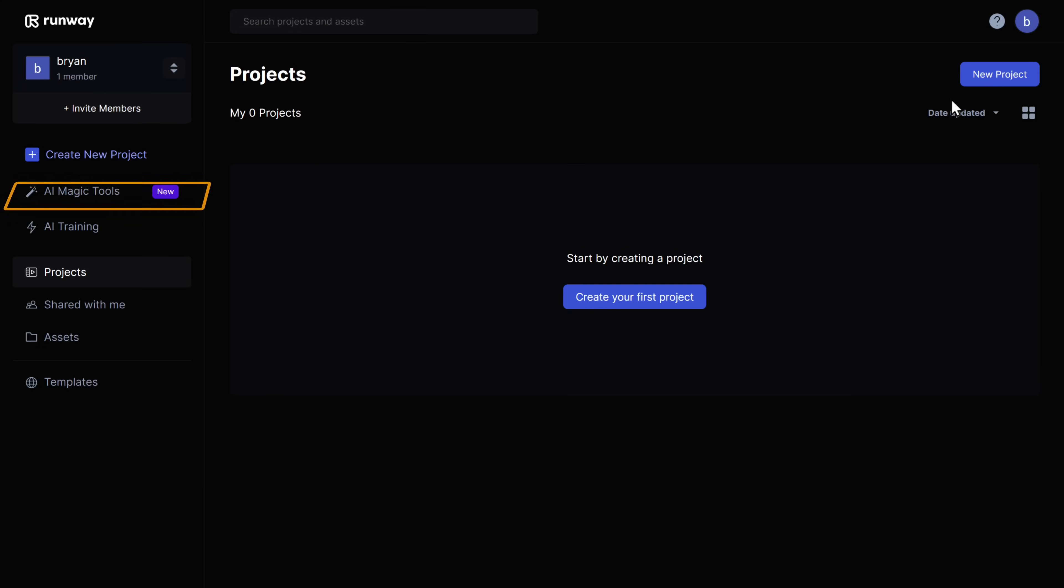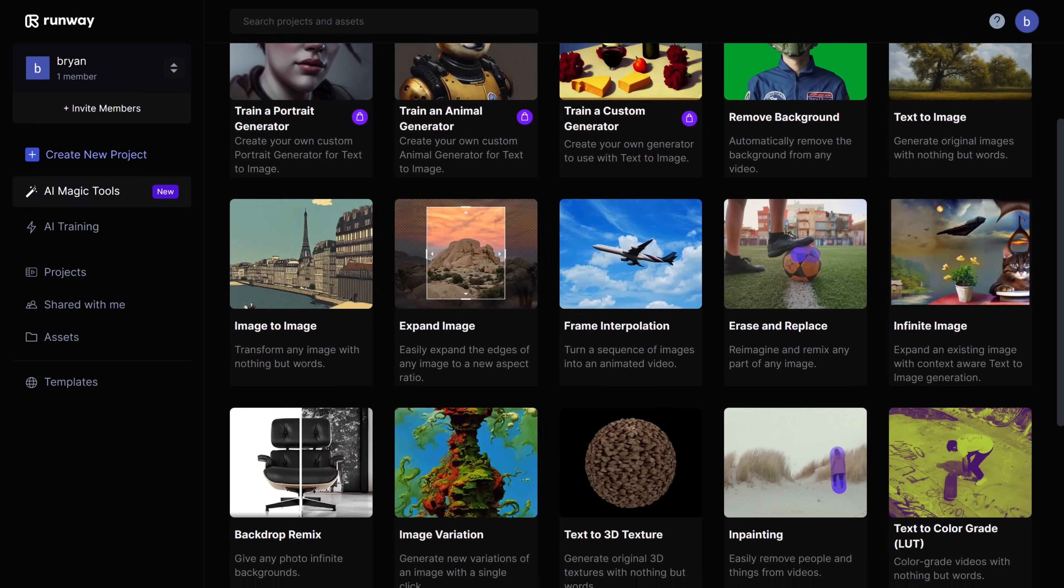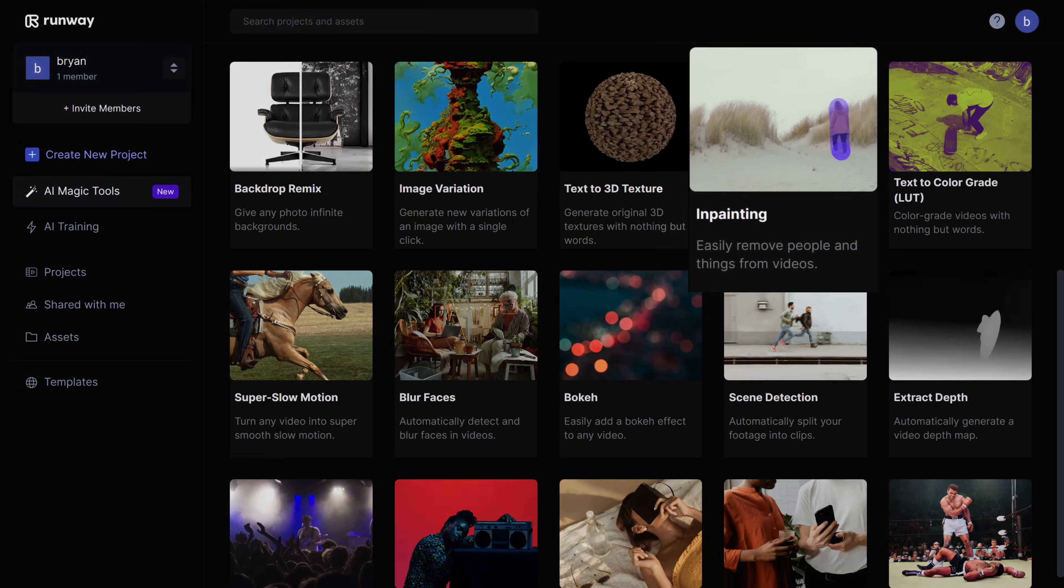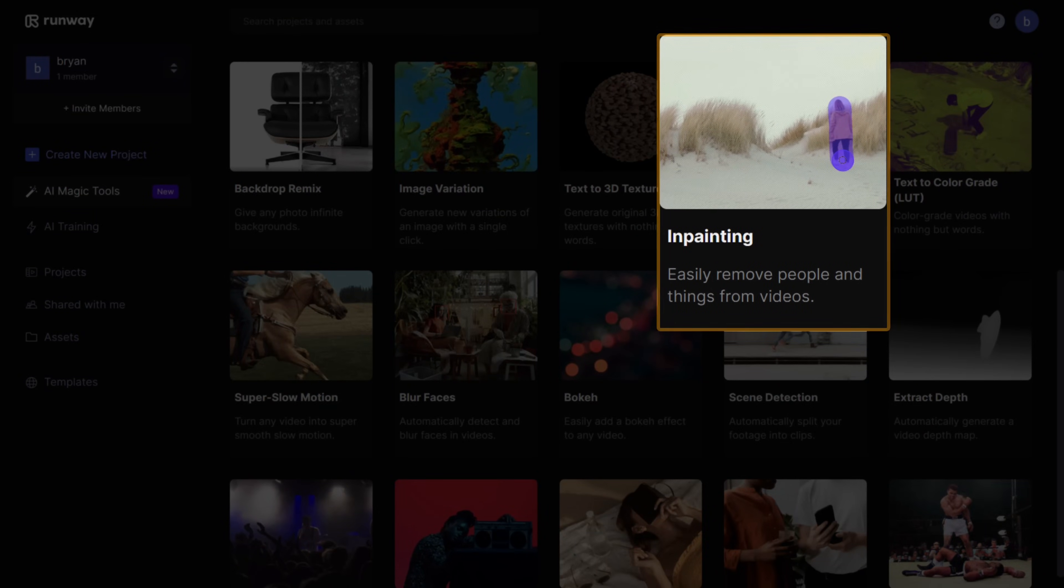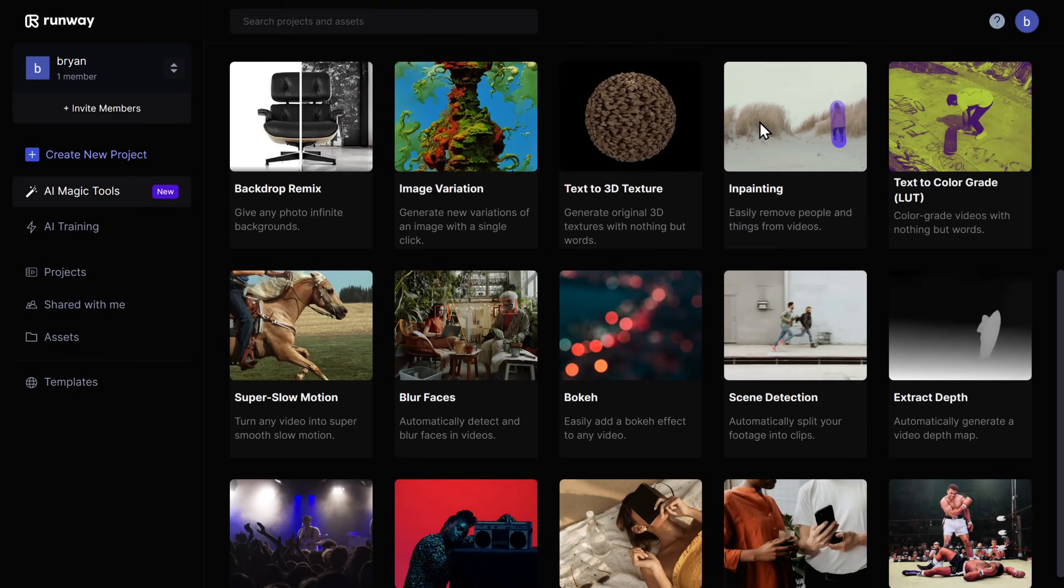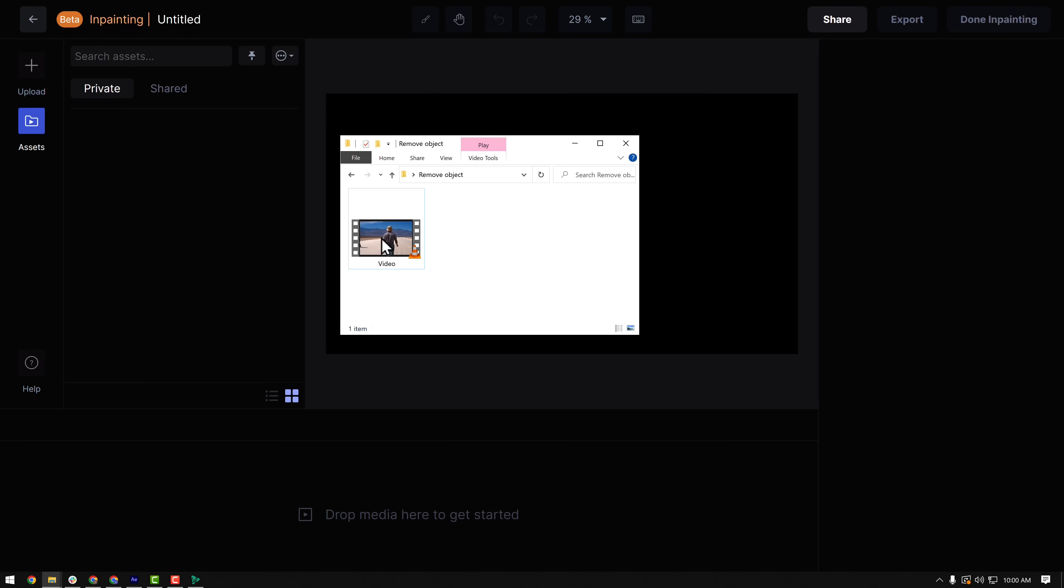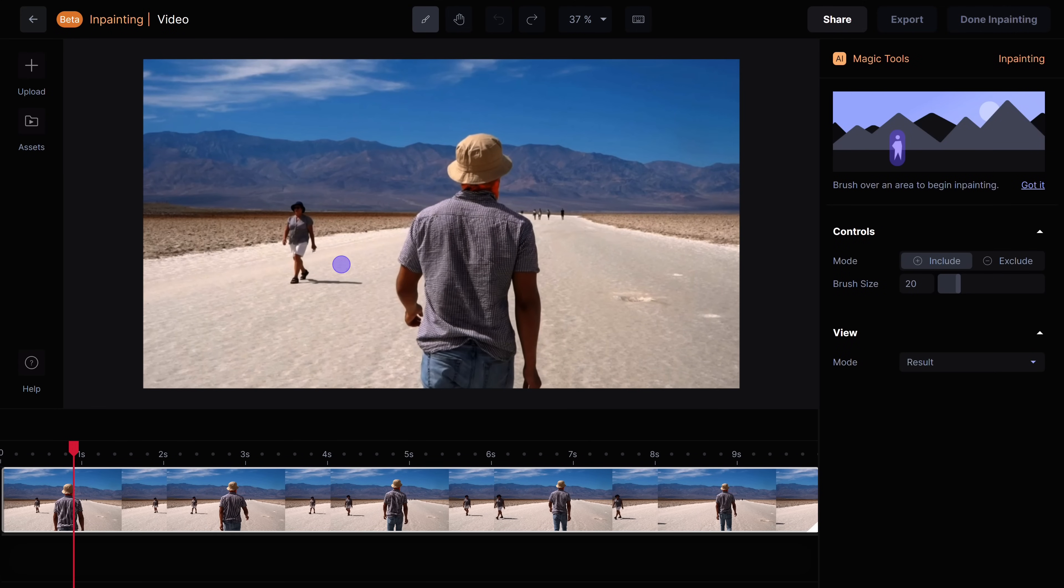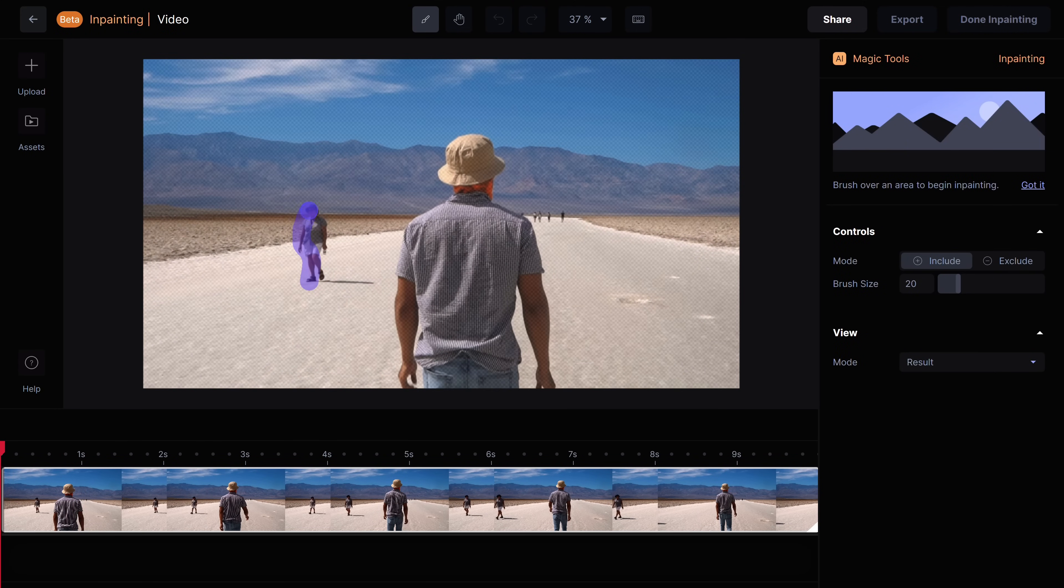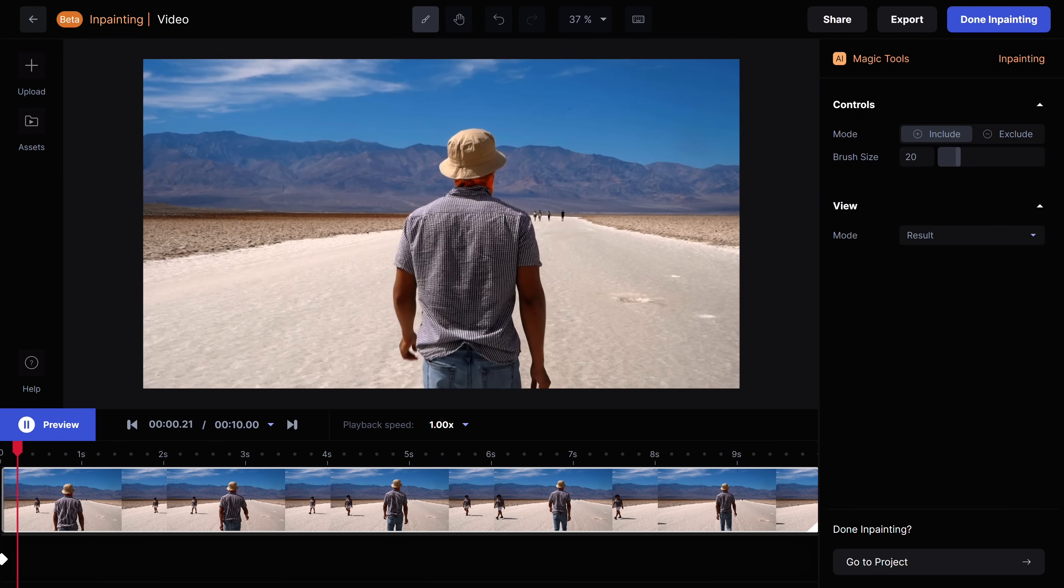Then go to AI magic tools and you will get a lot of AI tools. One of my favorite tool is inpainting. This tool allows you to remove any object or people from your video. So upload a video here and then drag and drop your video to the track. Let's say you want to remove this person. All you have to do is just paint over it. And if you play the video,